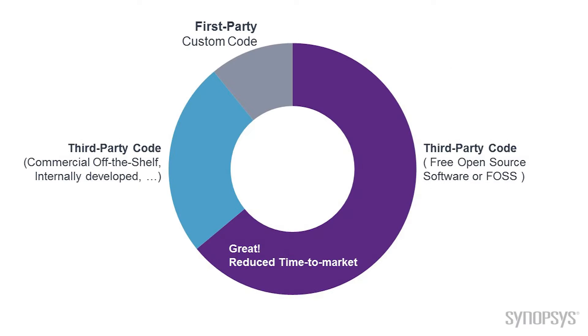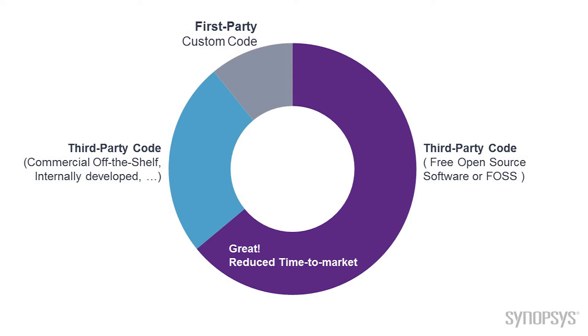So here we have a pie chart and we've got this very small slice, that's the code we write. Then we've got a slightly larger part, maybe that's the components and pieces that we bought third party.